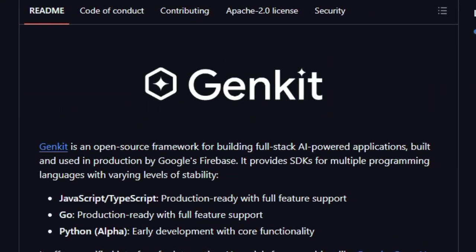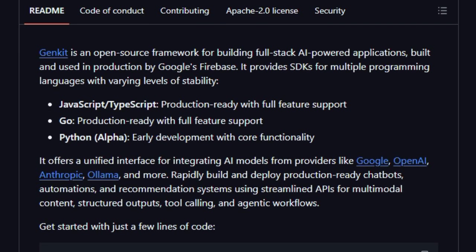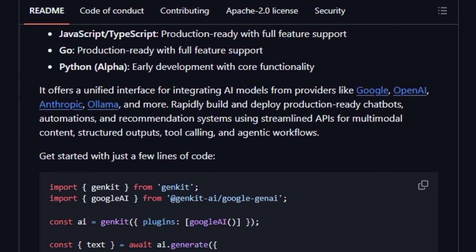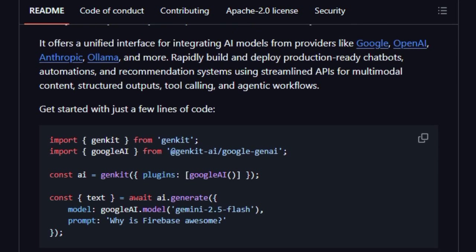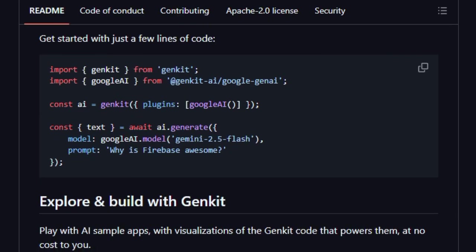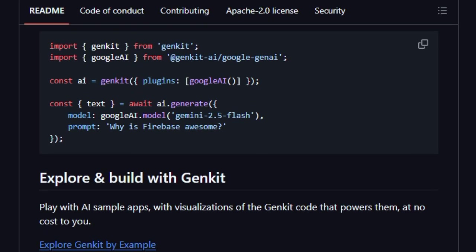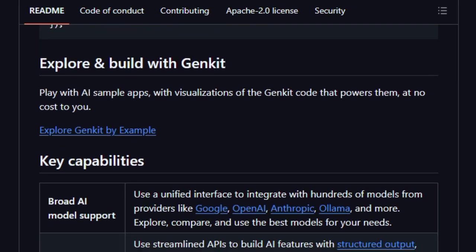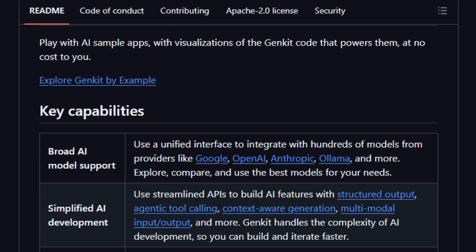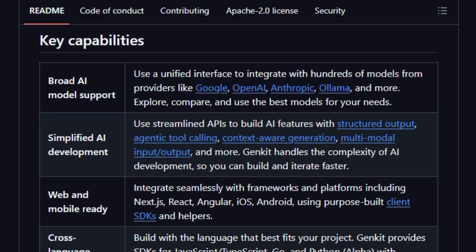One standout feature of GianKit is how it handles tool integration. It supports model and tool calls seamlessly, meaning your application can invoke external services or models such as OpenAI, Anthropic, Cohere, or Custom Logic without stitching together different SDKs. Because of this, building agents or features that combine generative AI with external APIs becomes much more straightforward. You don't need to build glue logic everywhere. GianKit handles much of that plumbing for you.